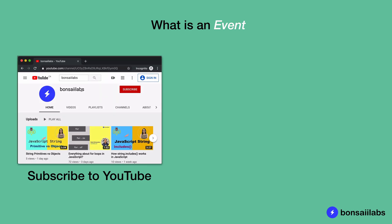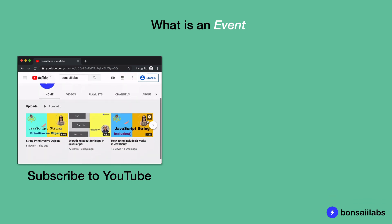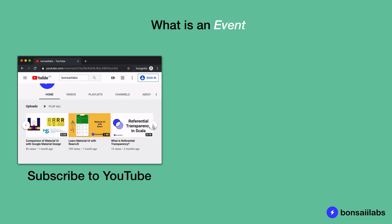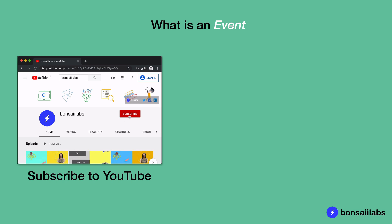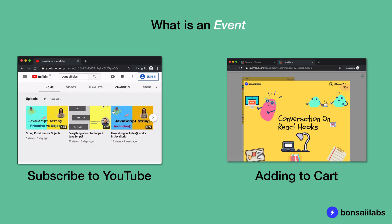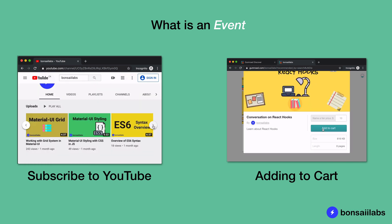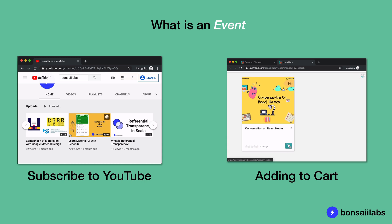An event is a signal that something has occurred. For example, when you browse the YouTube page and find an interesting channel to follow, you hit the subscribe button. This is an event that tells the creator that you are interested in such content. Another example could be when you add items to the cart — the event is that items have been added to the cart and that you are ready to make a purchase online.